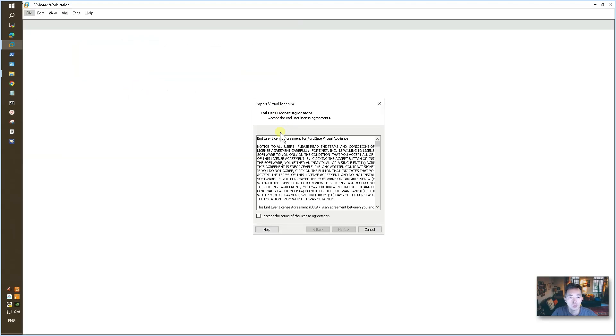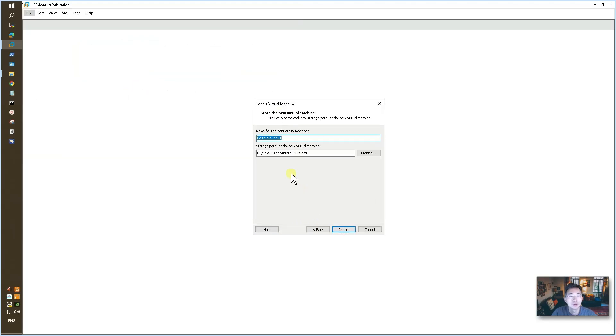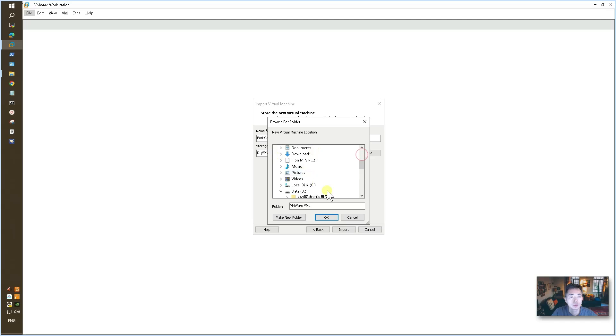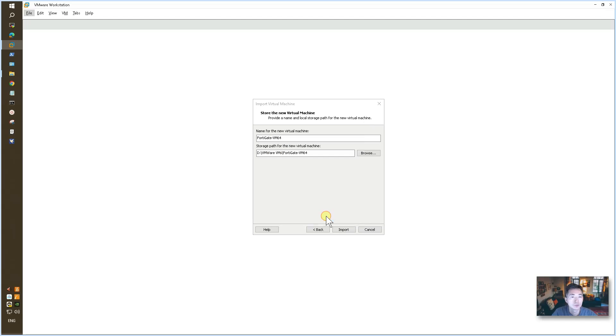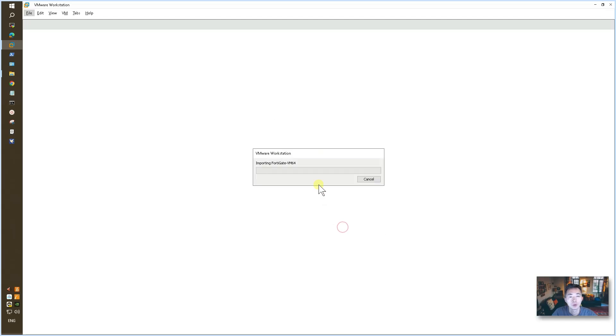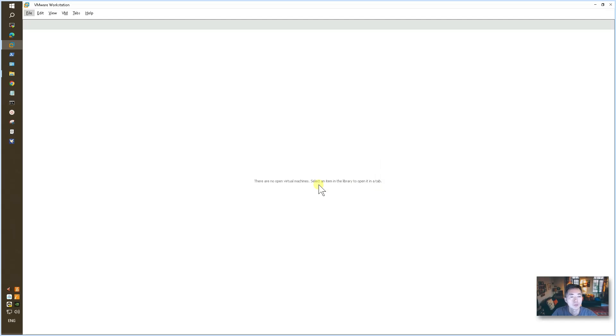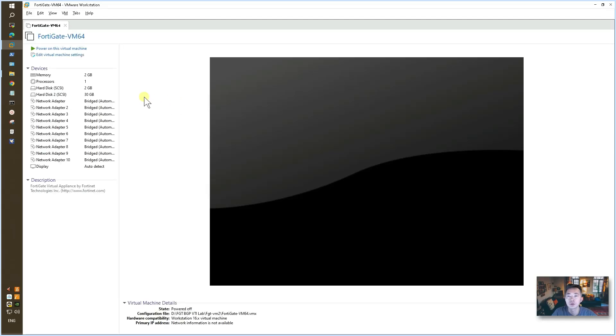Then just agree to this license agreement. Then you can decide where you want to put it. Let's choose a folder. Then import it.